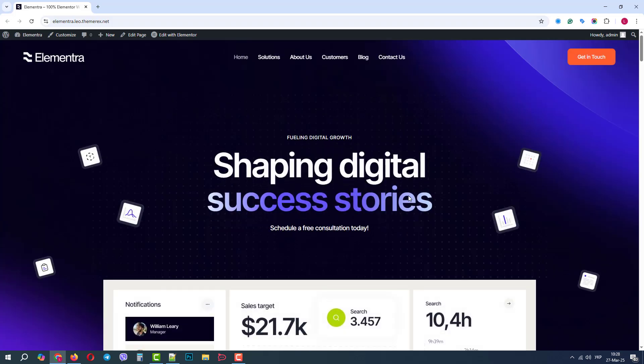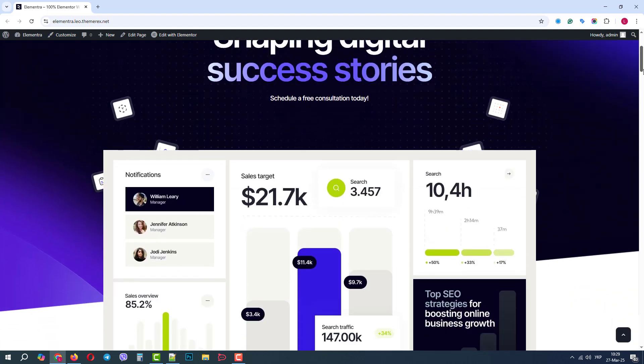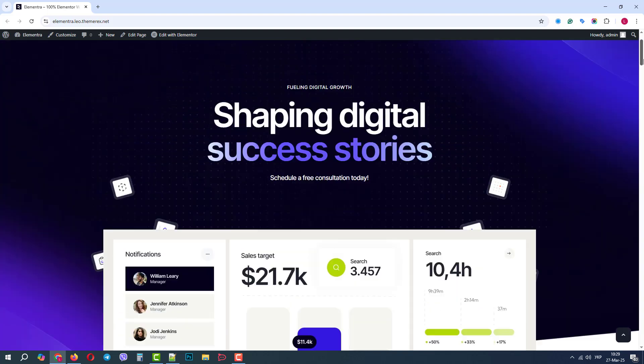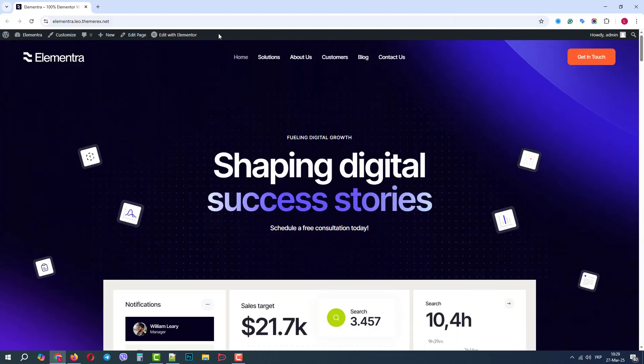Greetings from the ThemeRex team. Today we will learn how we can use different blocks and pages from different demo sites in the Elementra WordPress theme.